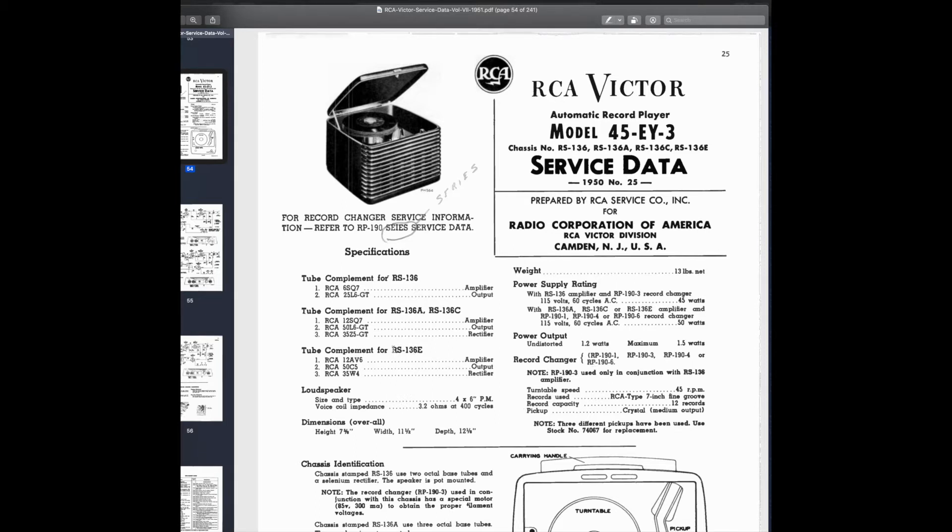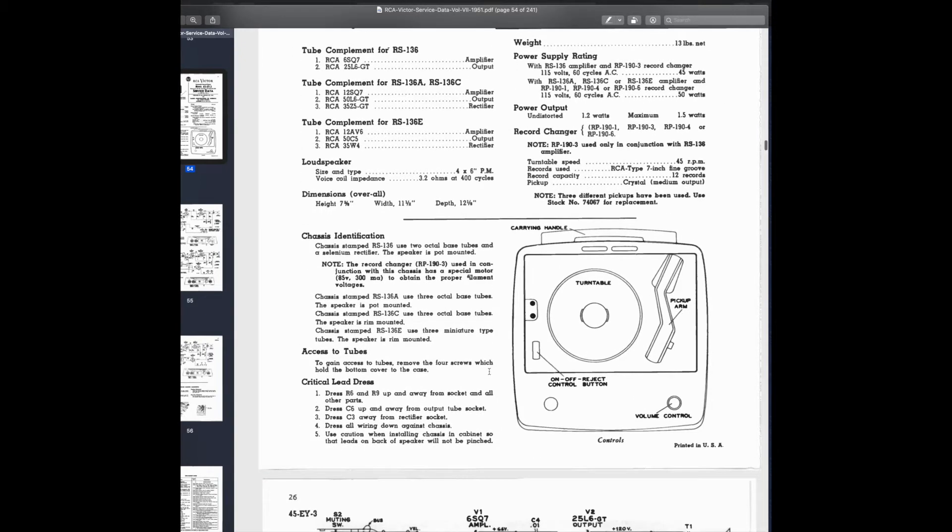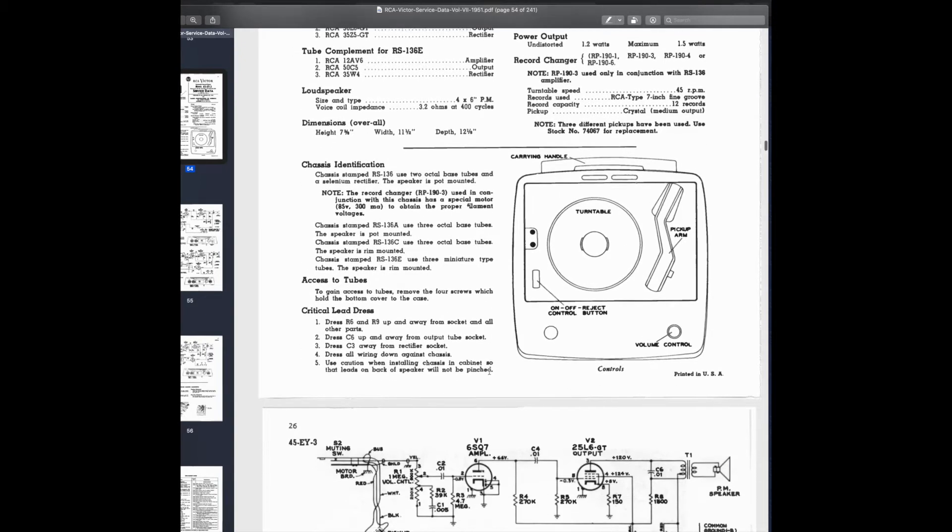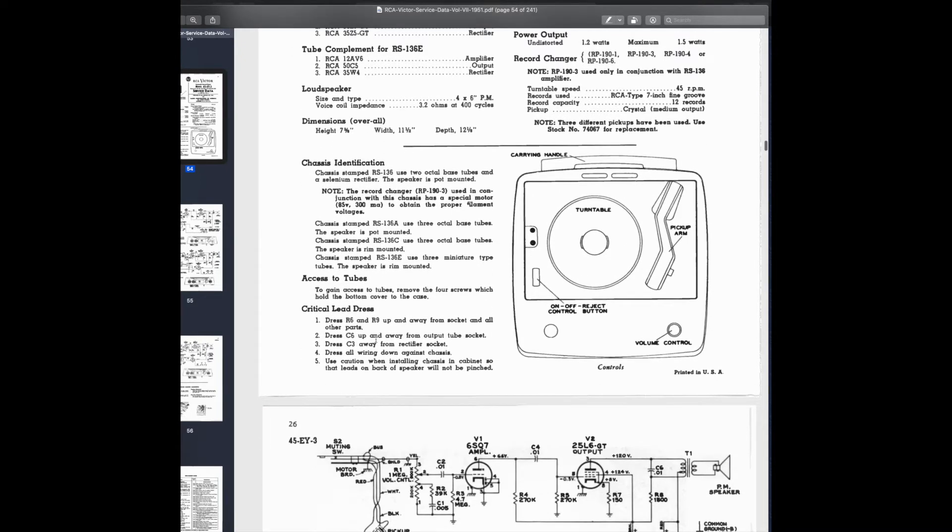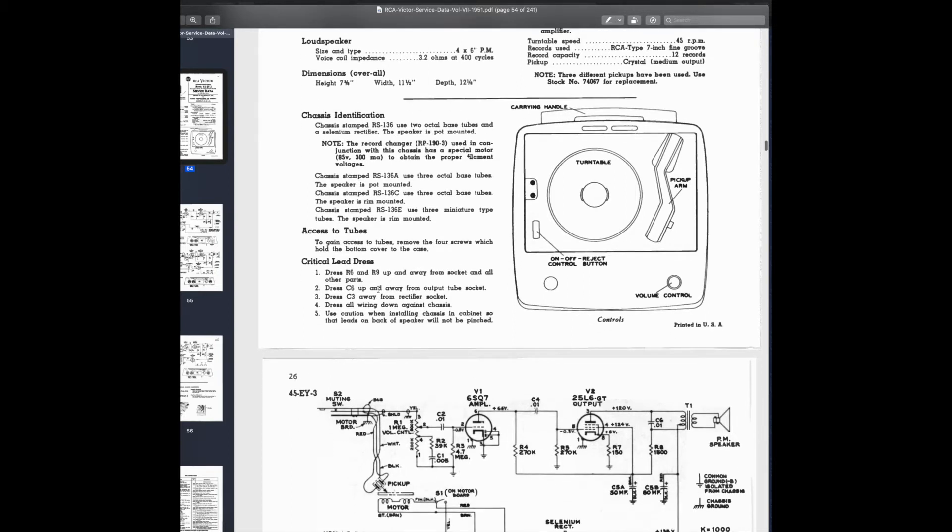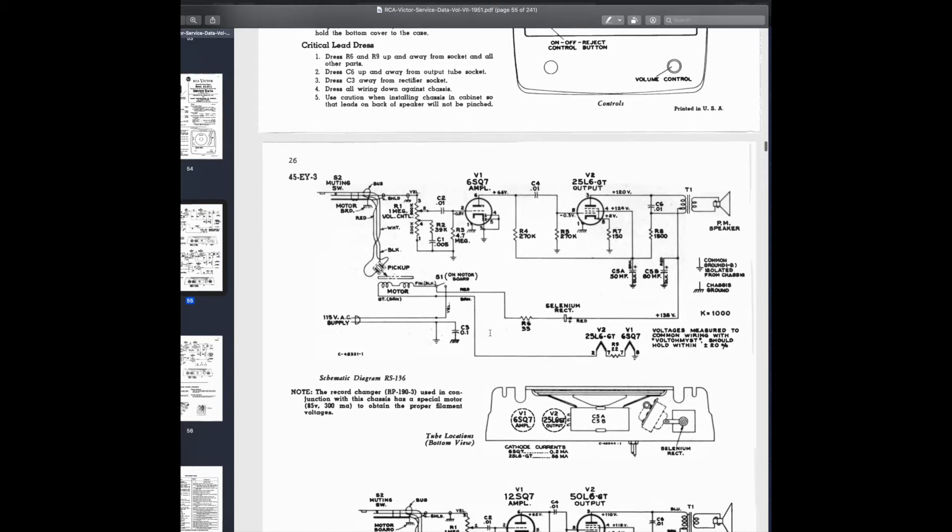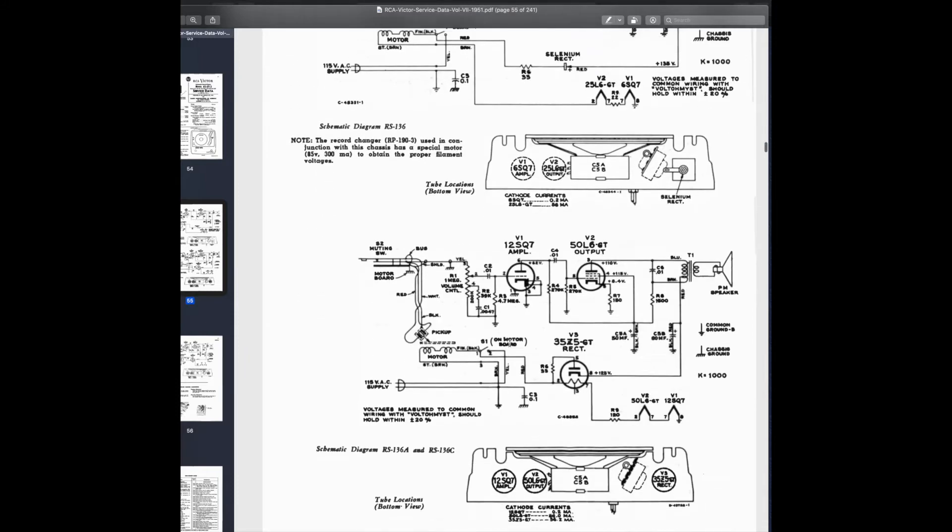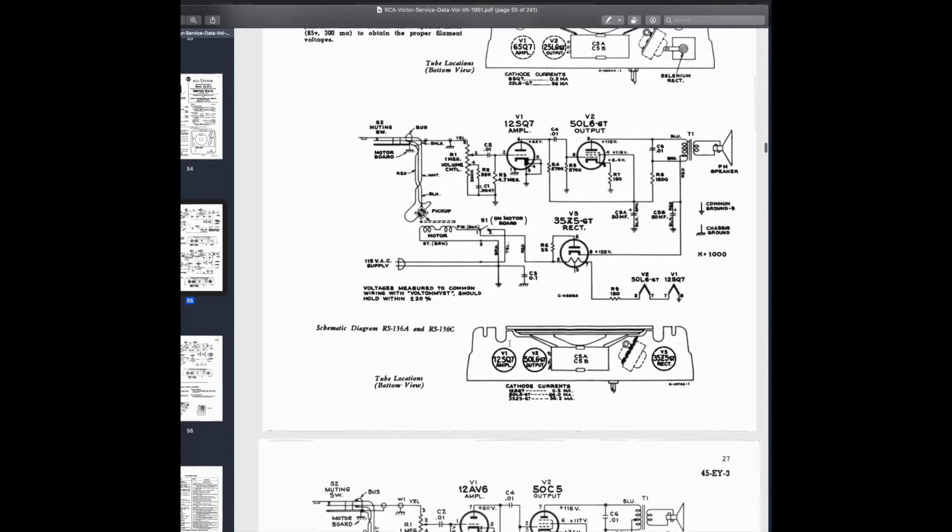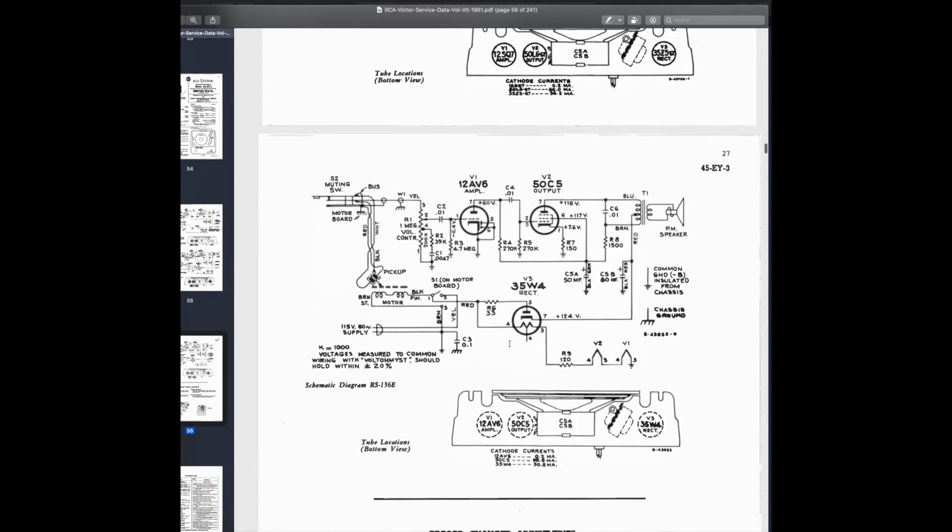Here's all of the tube complement, as you can see from my RS-136E chassis I have. All the information. You know exactly how to solder everything in, little notes about how to dress the parts around the sockets for the point to point wiring. Here's the schematics, the full schematics for all three versions. Here's the schematic for mine.